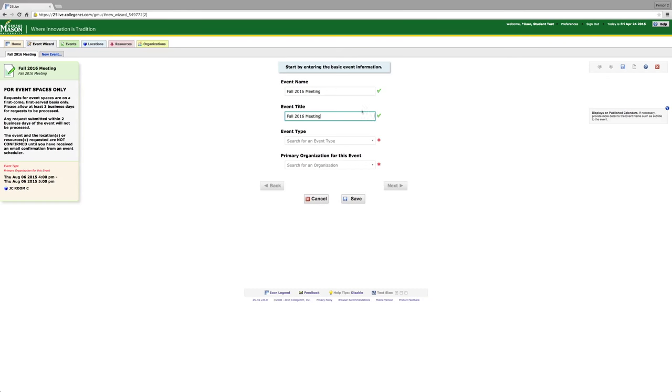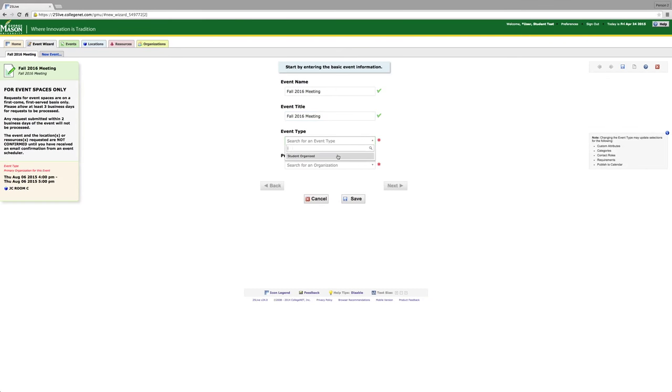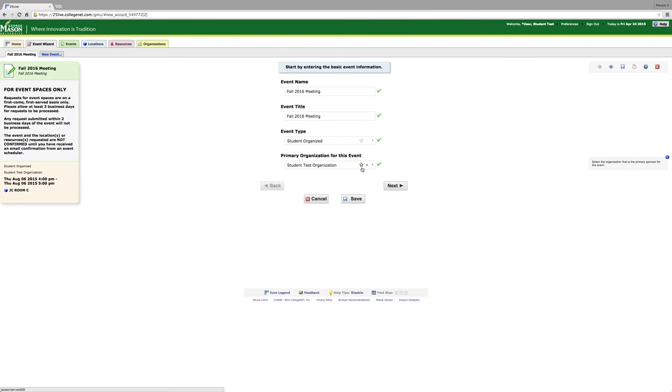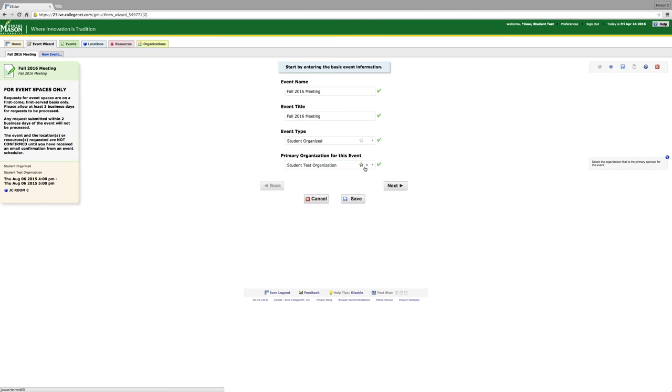Your event type will always be Student Organized. You will then type in the search box for your primary organization. Once you find it, you can star it and make it a favorite, so it will automatically populate when you click down. After you have filled out this page, you will click next.